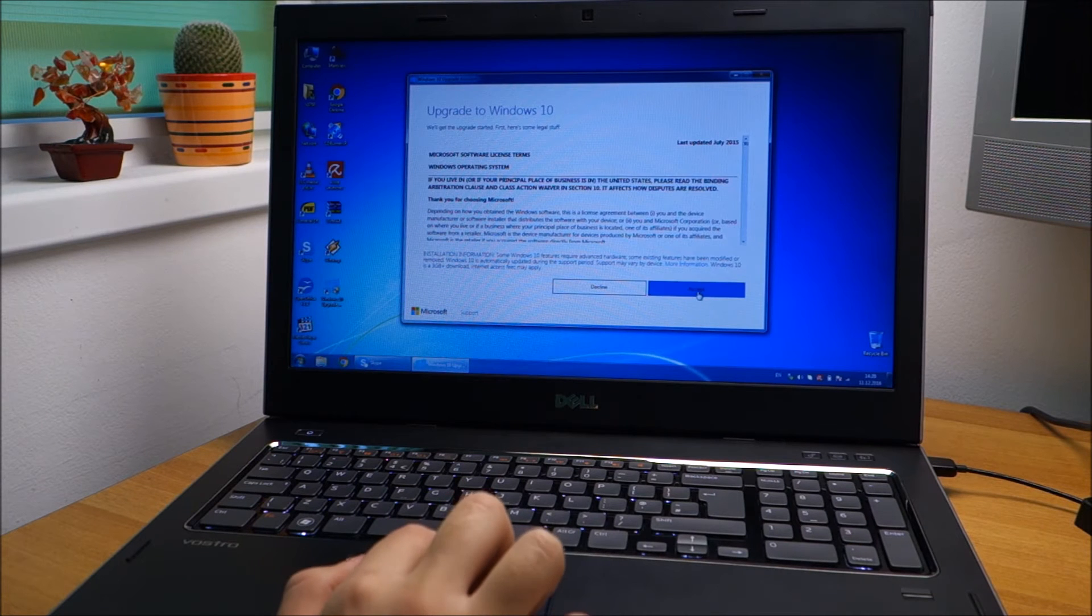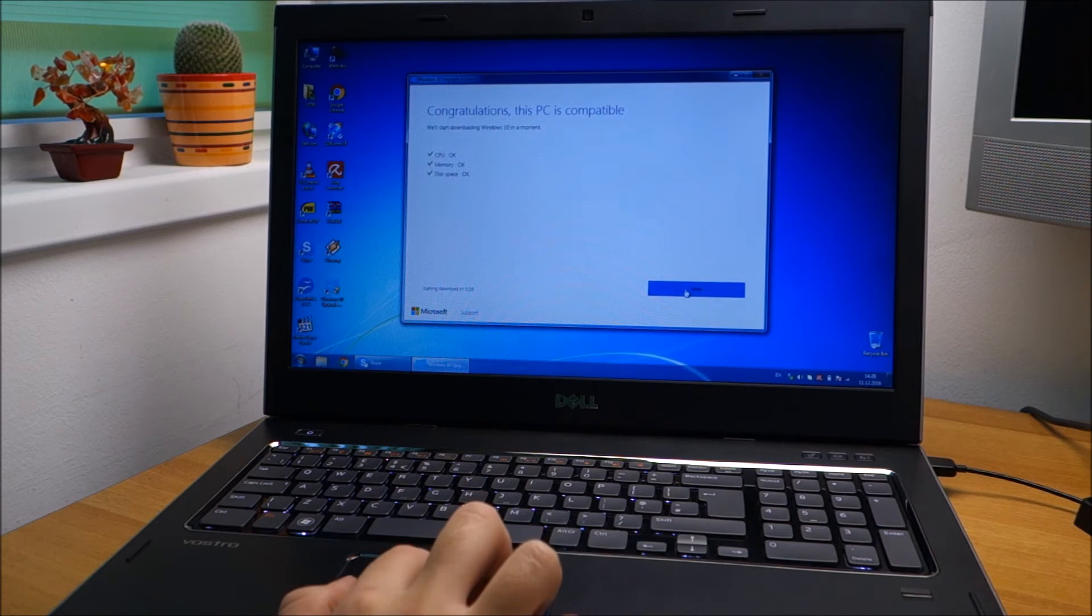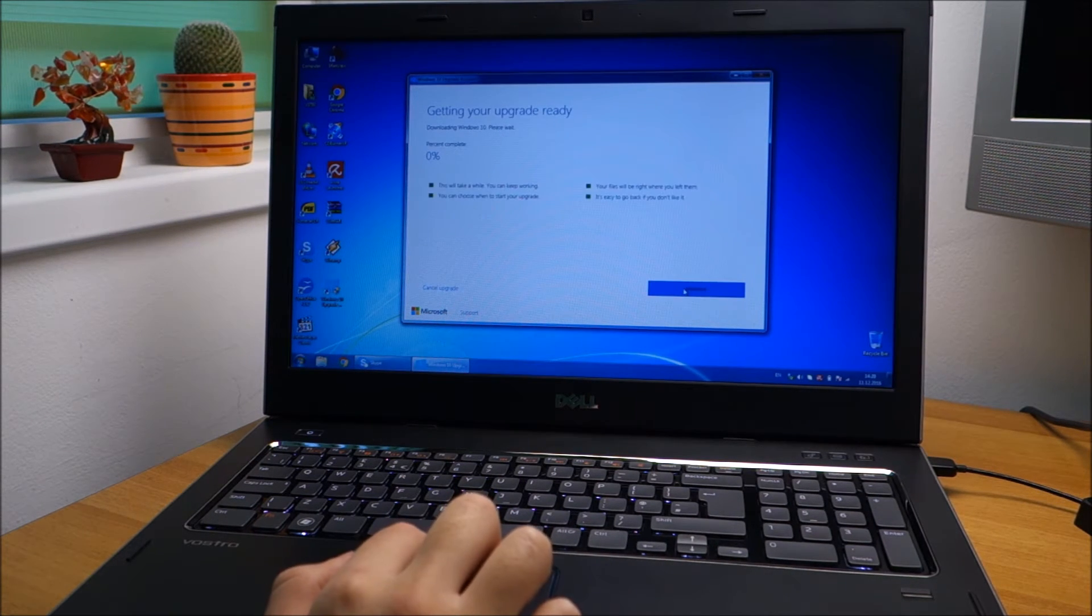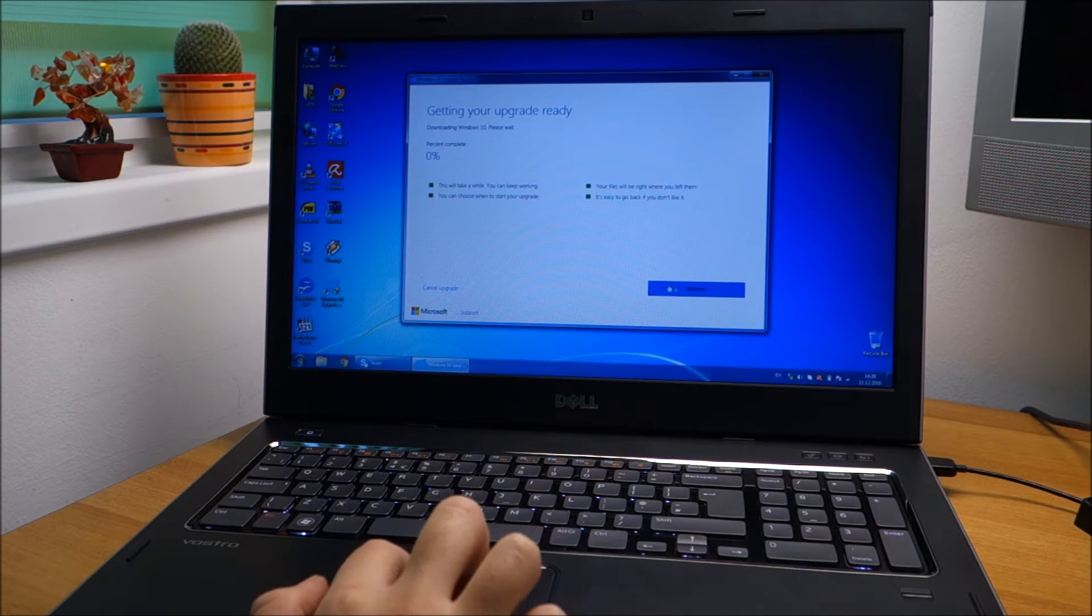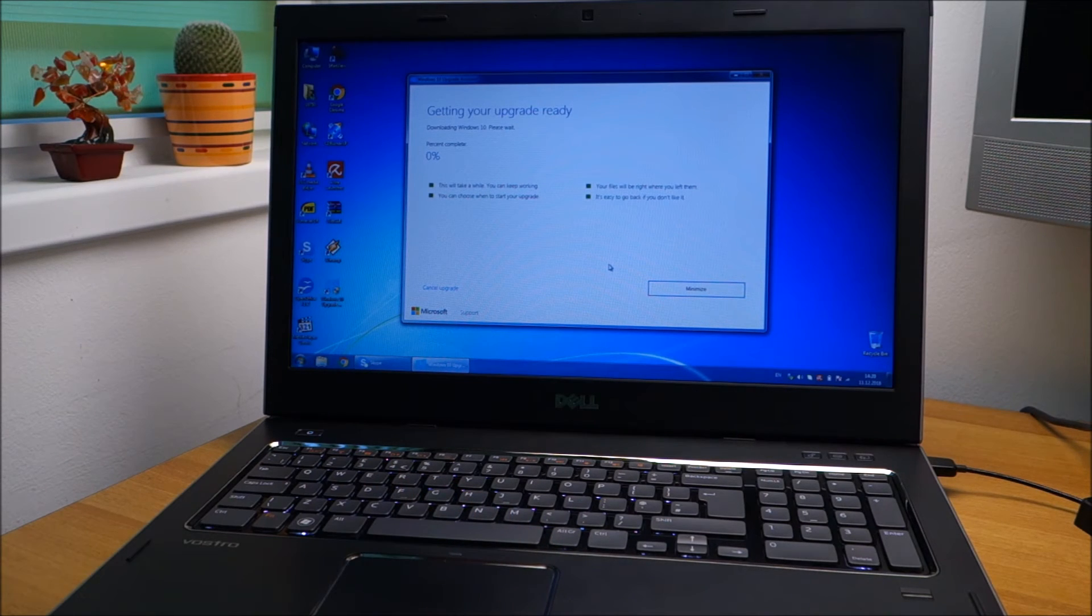Simply click on accept, it does a quick check, everything seems okay, and it will download Windows 10.